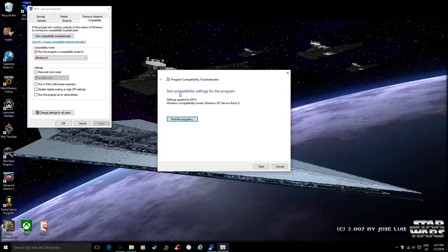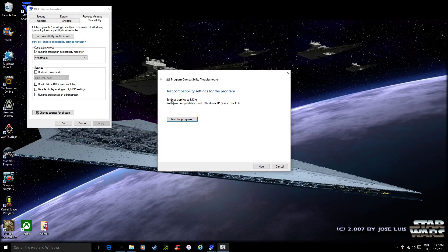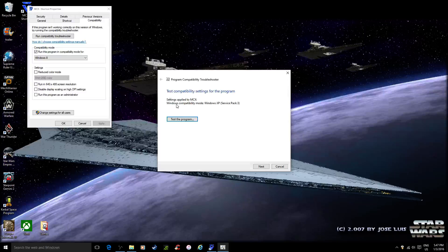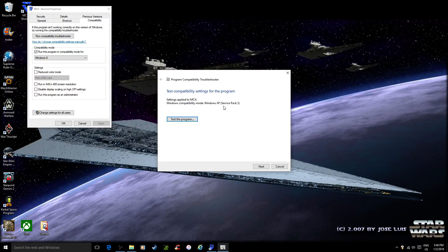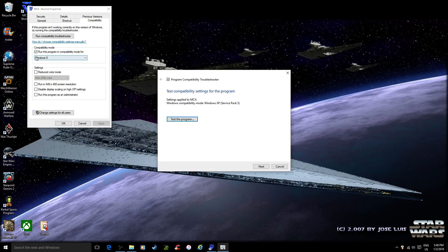So now it says Test compatibility settings with this program. Settings apply to mcx. Windows compatibility mode, Windows XP Service Pack 3. So it's going to change this for us automatically.